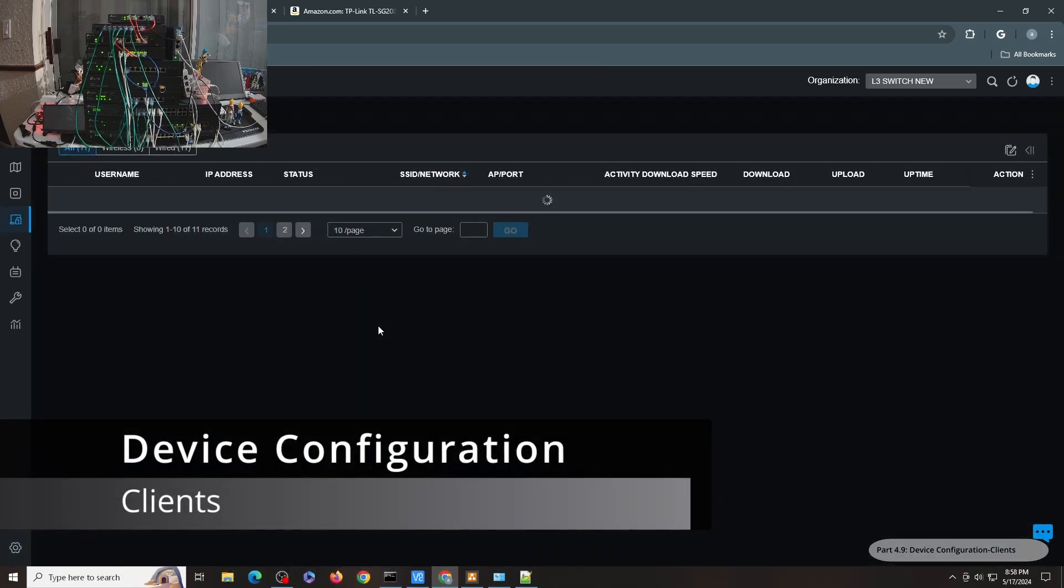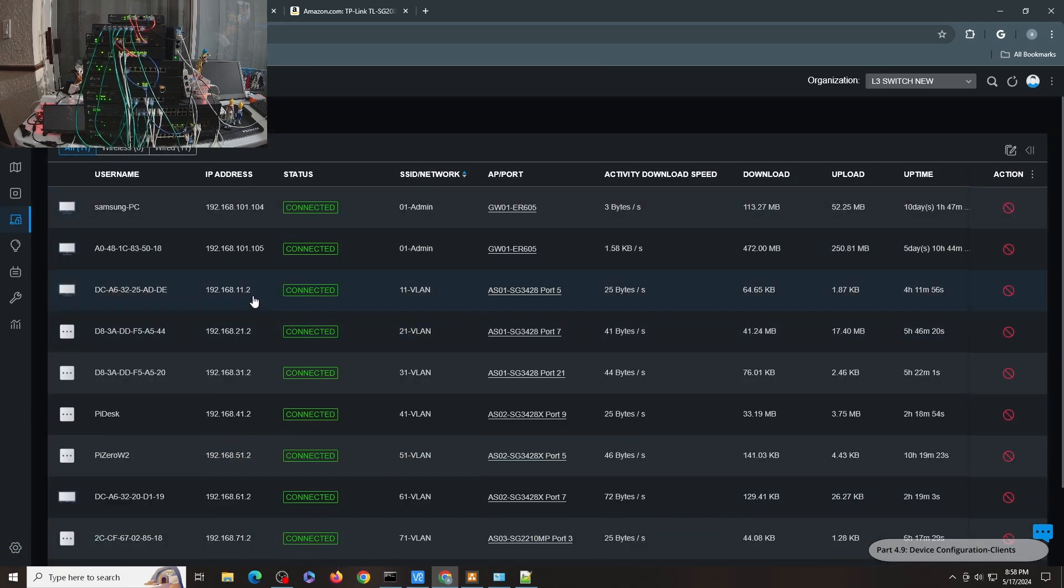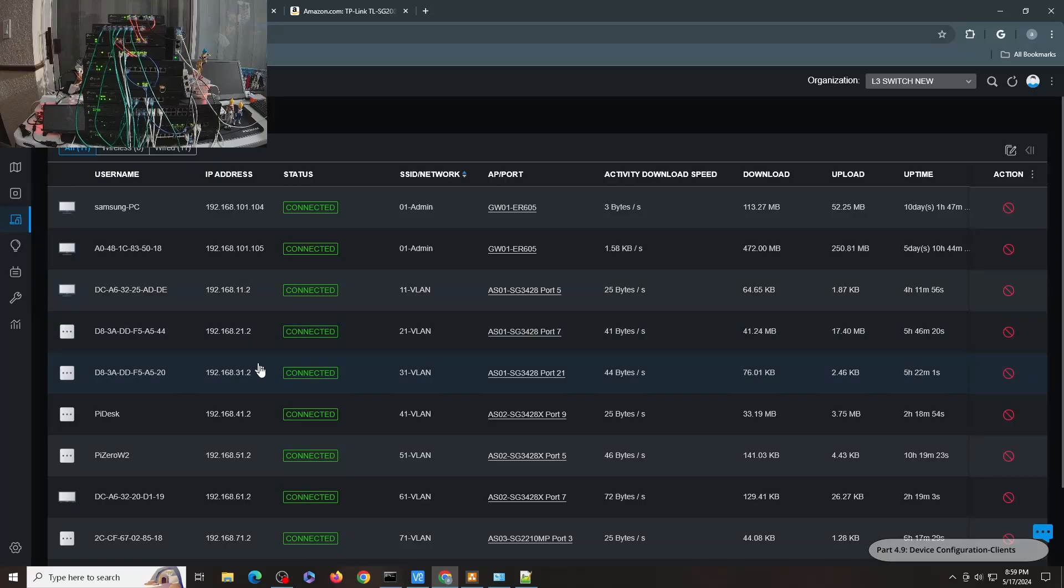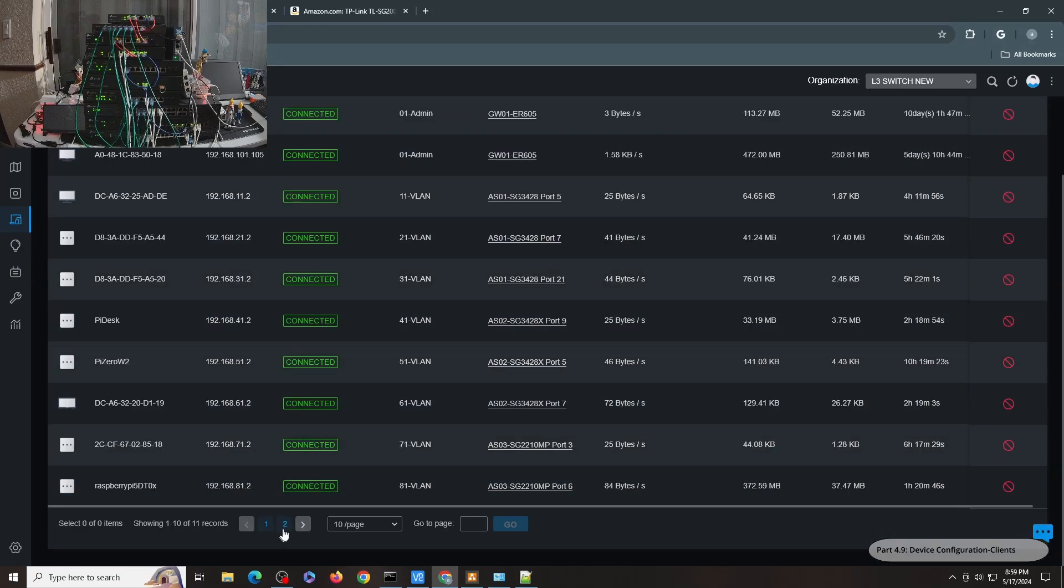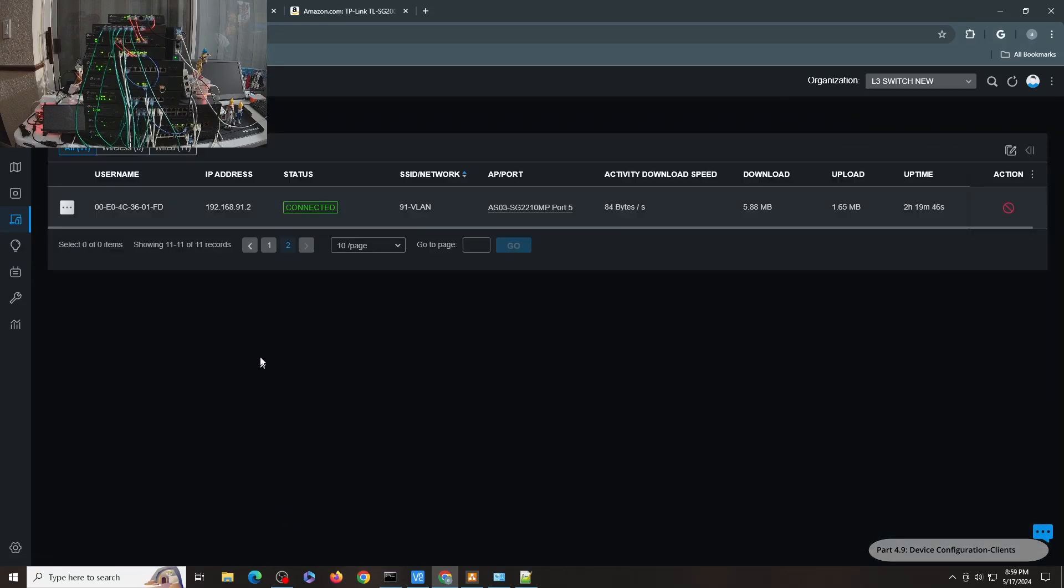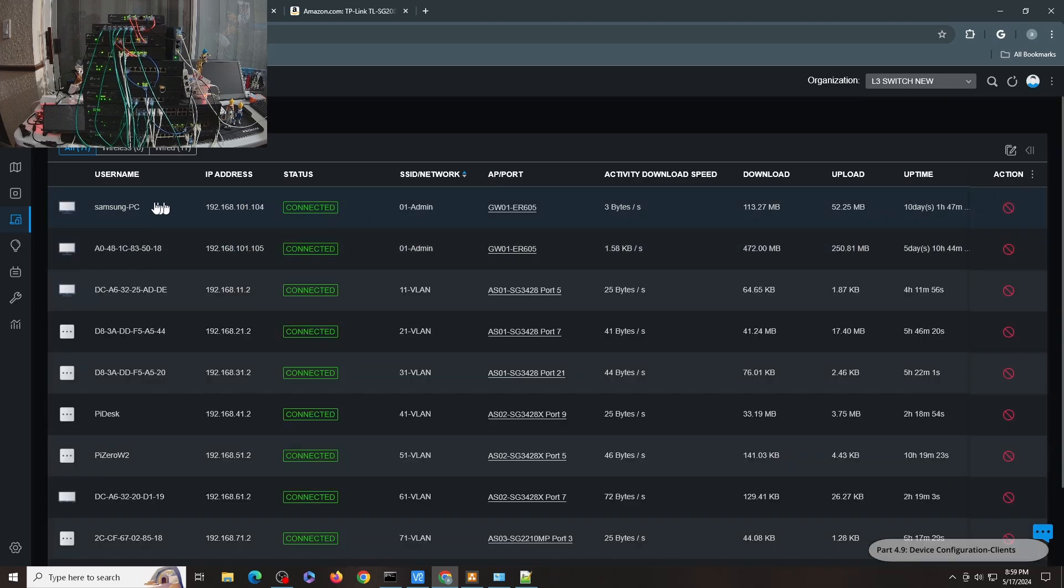For the clients, you can see here that I have one host per layer 3 switch VLAN. So from VLAN 11 up to 91, I have a .2 host in each. For the admin VLAN, this is where my PC is currently connected. I have another one, which is the Samsung PC, which is my laptop, but this is my PC.